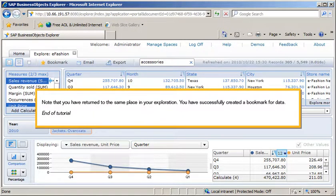Note that you have returned to the same place in your exploration. You have successfully created a bookmark for data. This is the end of the tutorial.